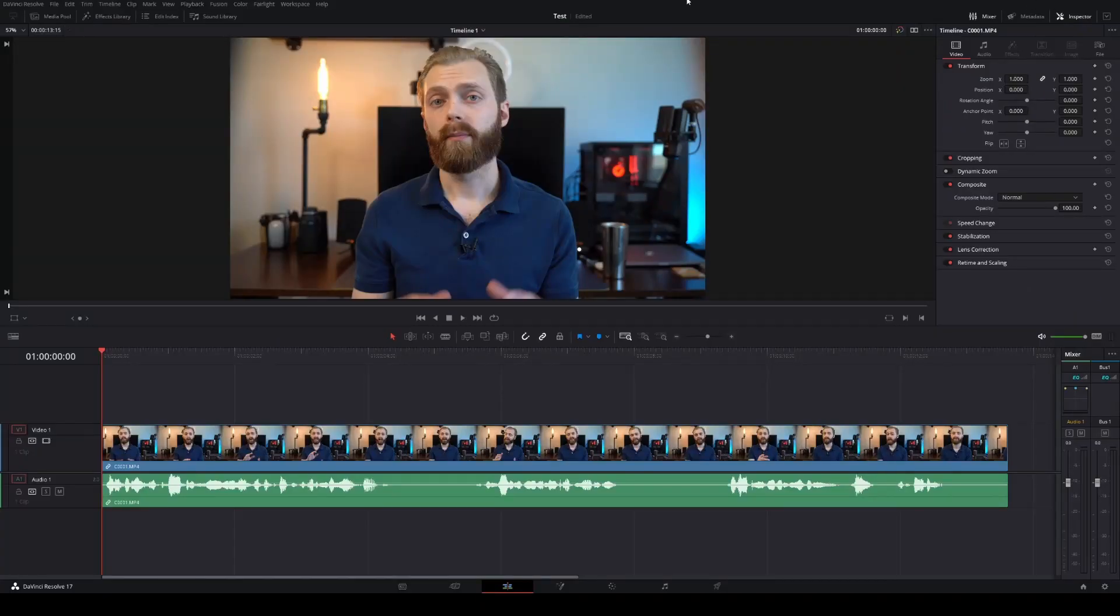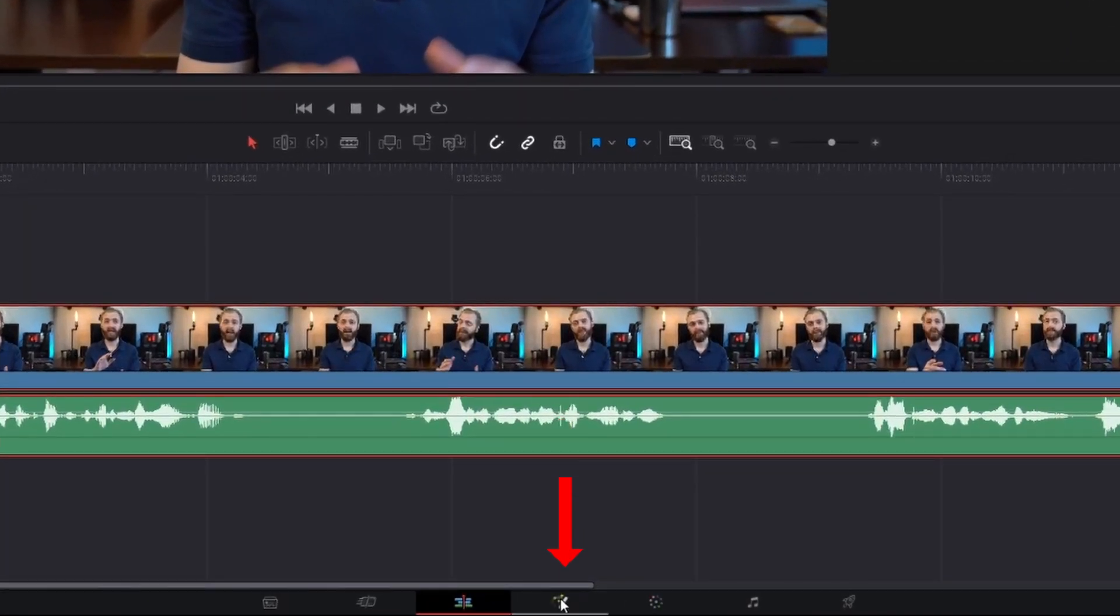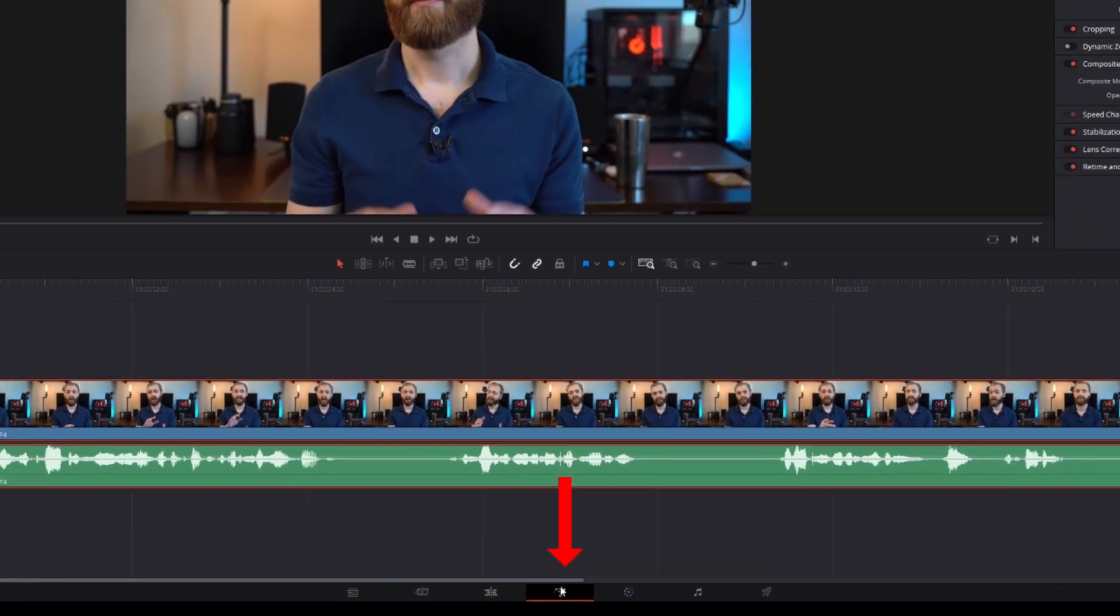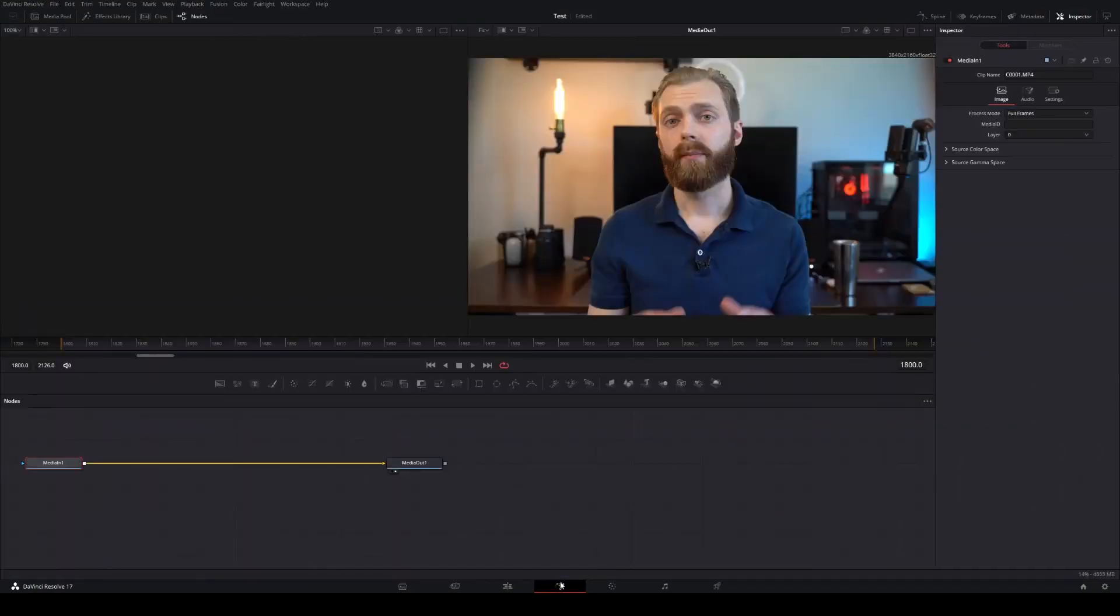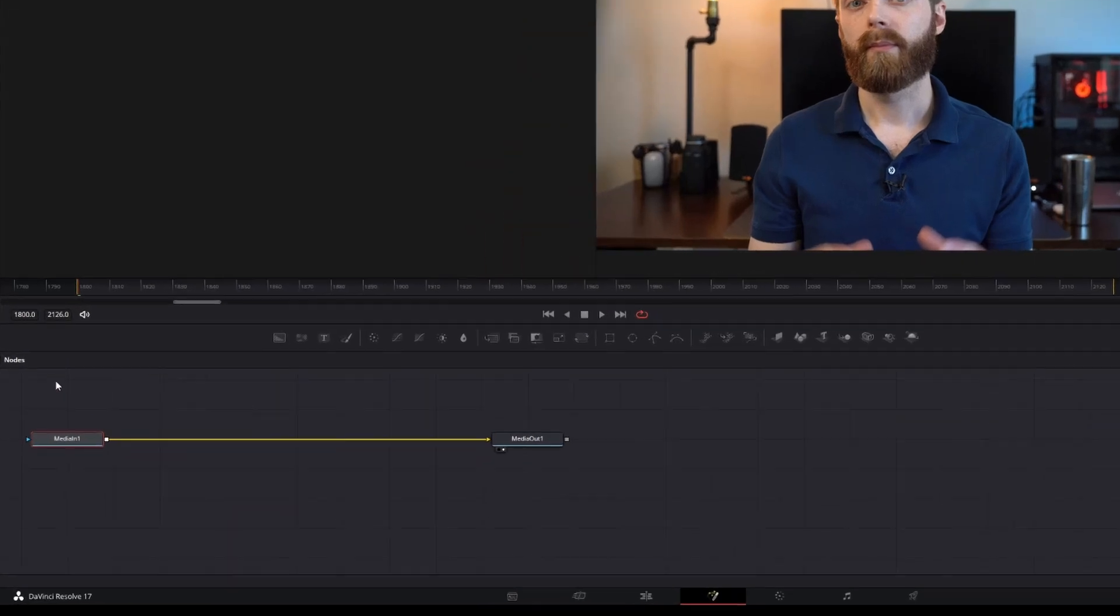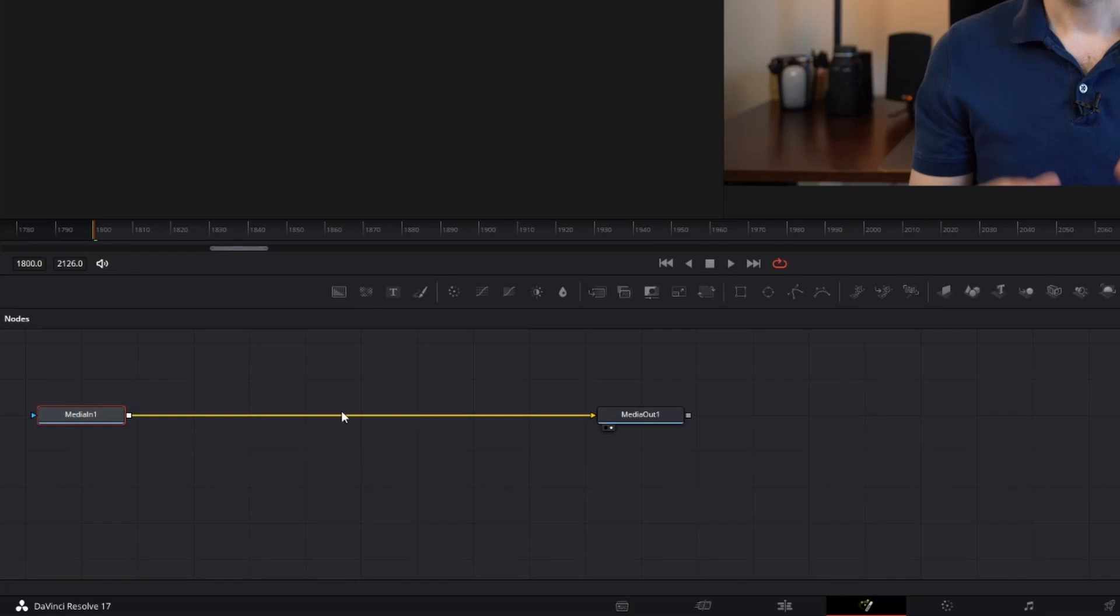To create this effect, we're going to use the free version of DaVinci Resolve. Once you have your clip in your timeline, we're going to select the clip and then go to the Fusion tab. If you're not familiar with Fusion, don't worry. It could look way more intimidating than it really is. This is really just the visualization of what steps the computer is processing behind the scenes. So the first box shows the media being imported into the workflow and the second box shows the media being rendered. Any effects that we want to apply need to happen in between these two boxes.